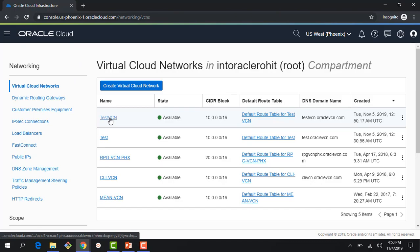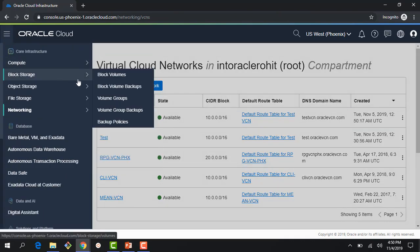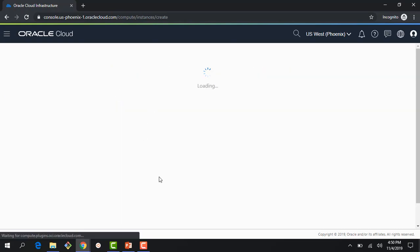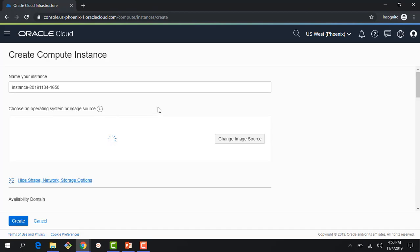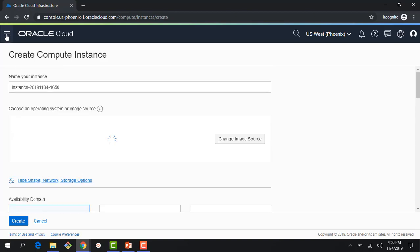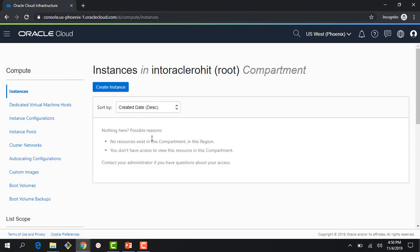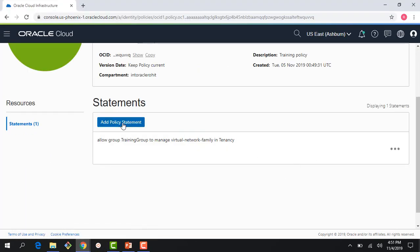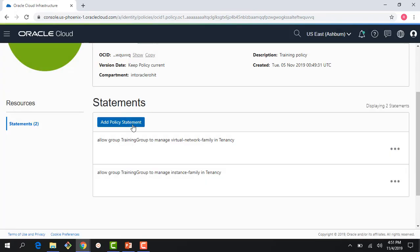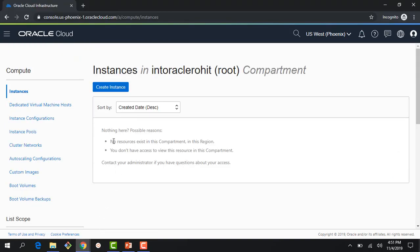But if I go to compute instances and try to create one, you can see it's grayed out — I cannot create an instance. Why? Because I haven't written any permissions to allow me to create instances. So let's change that. I can add a policy statement: allow group training group to manage instance family. With instance family you can create, delete, and do everything around instances.